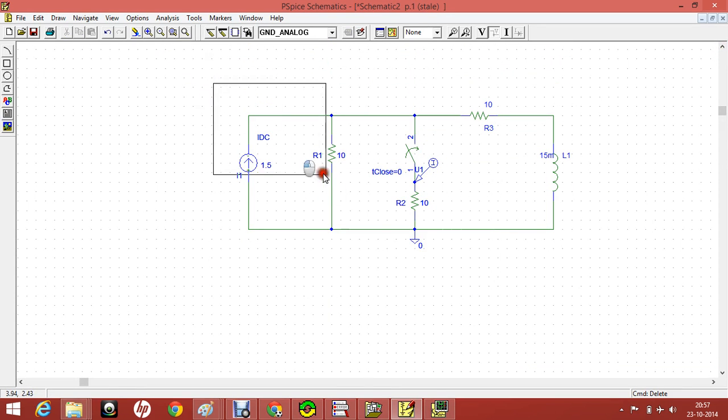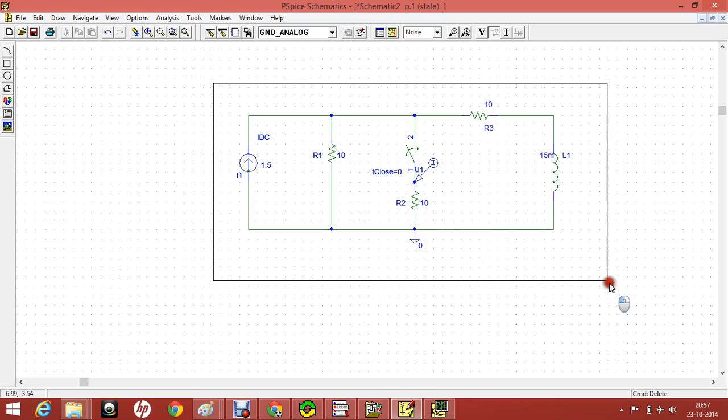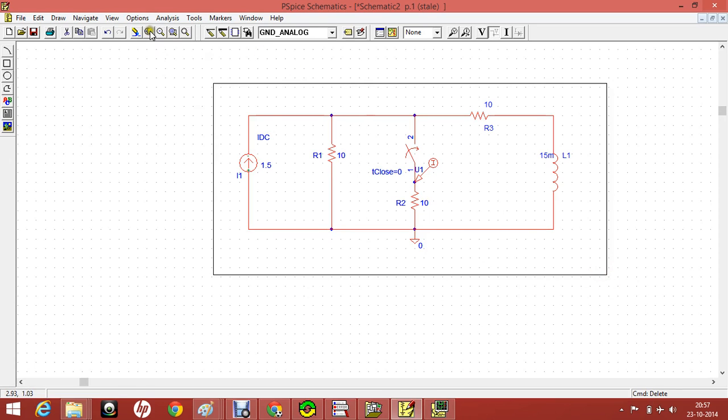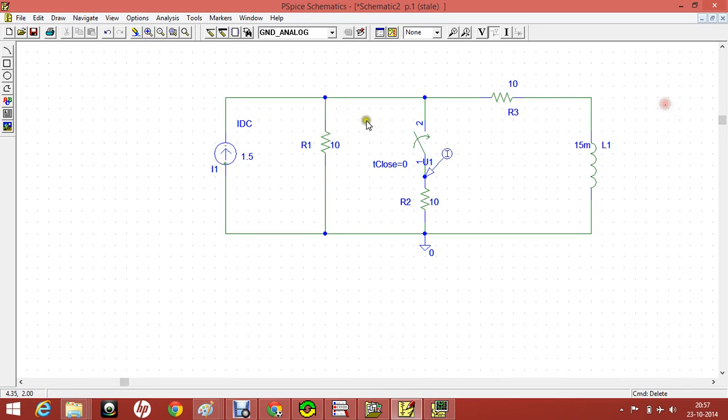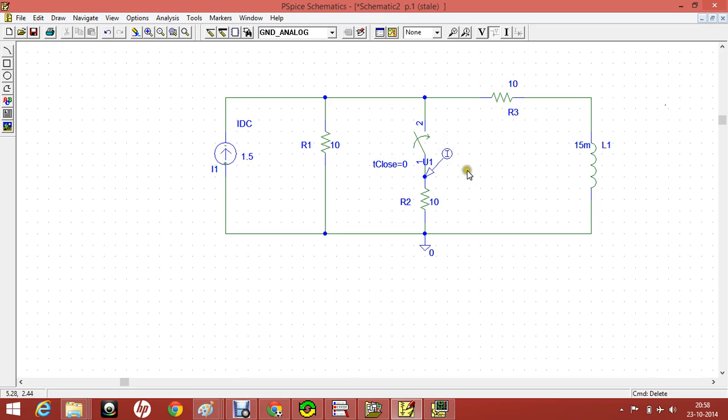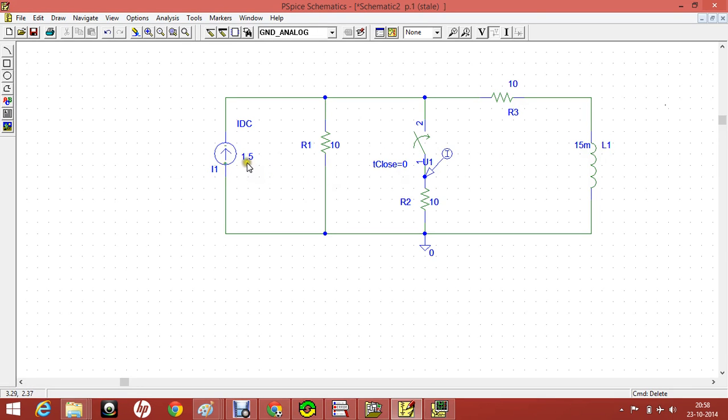You select this part and just click on zoom in. As you can see, there are three resistors R1, R2, R3, all of 10 ohms. And there is also a switch which will close at time t equals 0. And there is an inductor with inductance 15 millihenry, and also there is a current source of 1.5 amps.